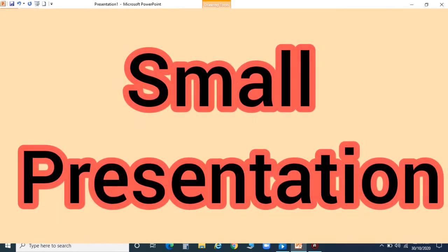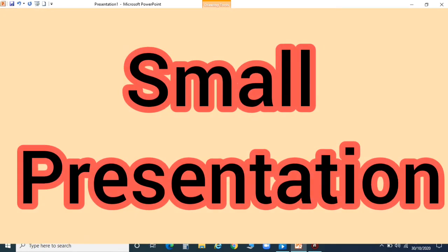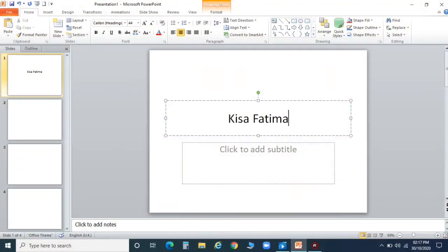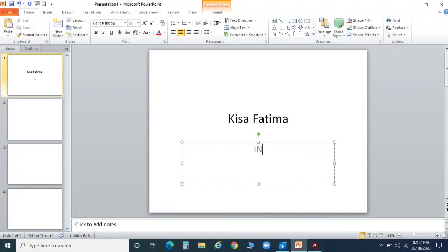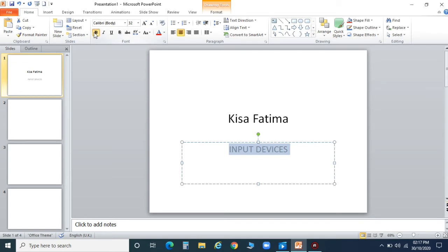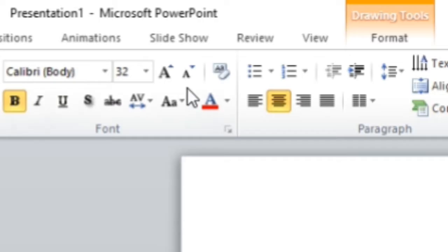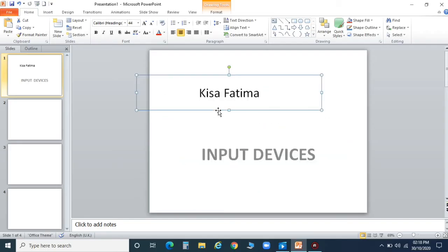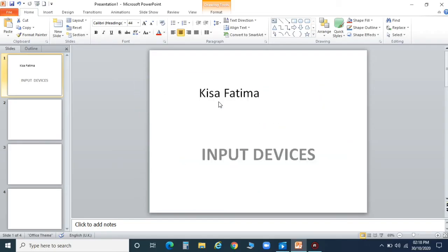Now I'm going to make a small presentation for you. I'm just writing my name and the topic name to show you how to create a presentation. I've written the topic 'Input Devices' and you can increase the size of your topic text.